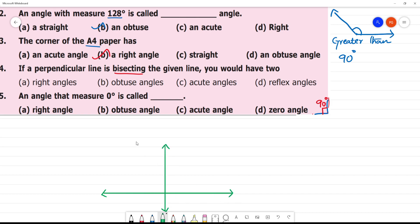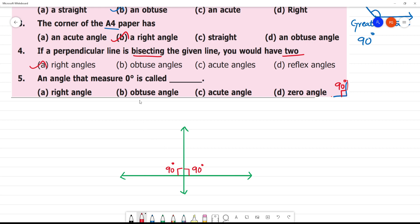This perpendicular line is intersecting and bisecting the given line. It is a straight line at 90 degrees. This line is bisecting the given line, so you would have 2 sections. Here is 90 degrees on one side, and here is 90 degrees on the other side. So you will be getting 2 right angles.